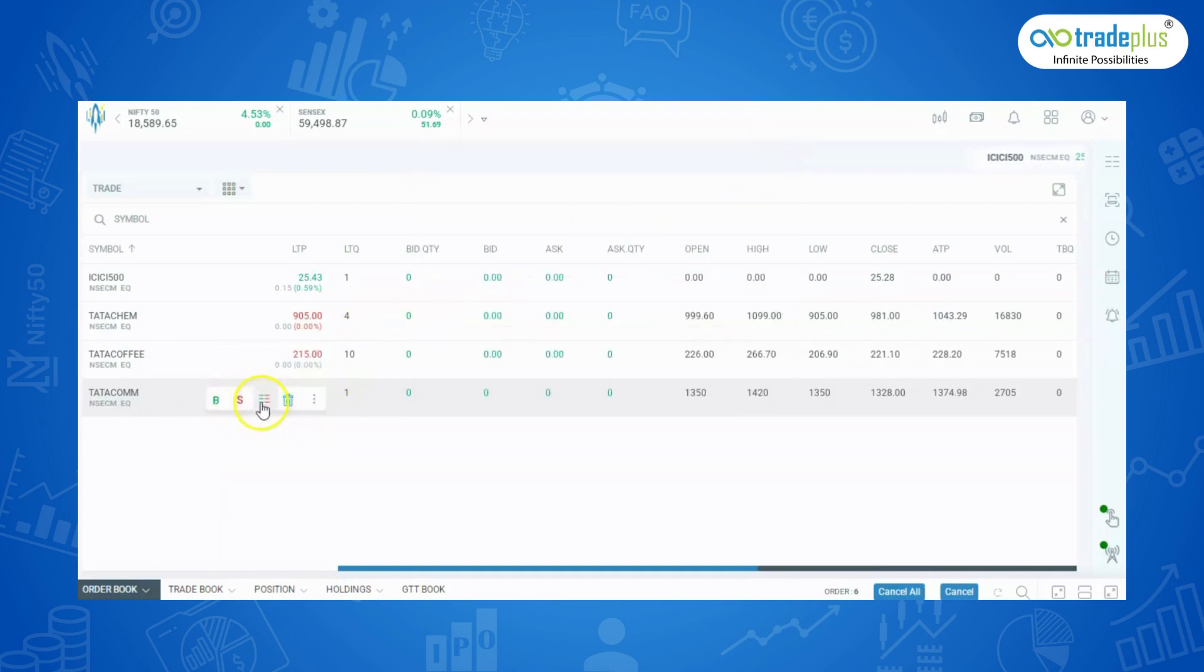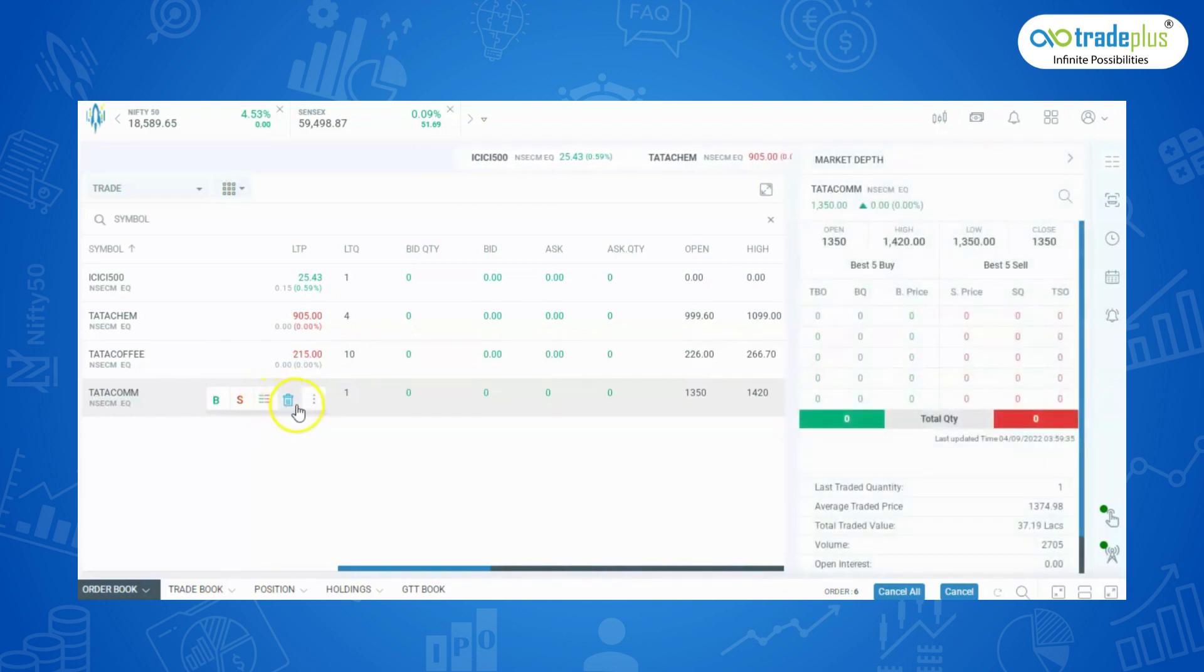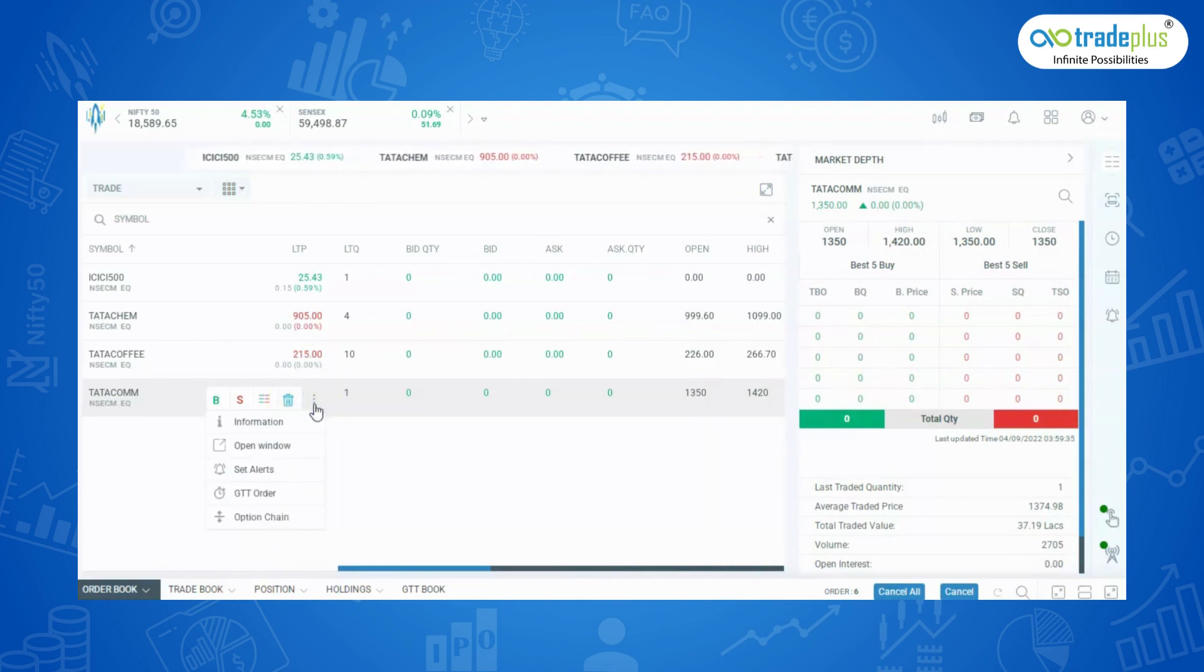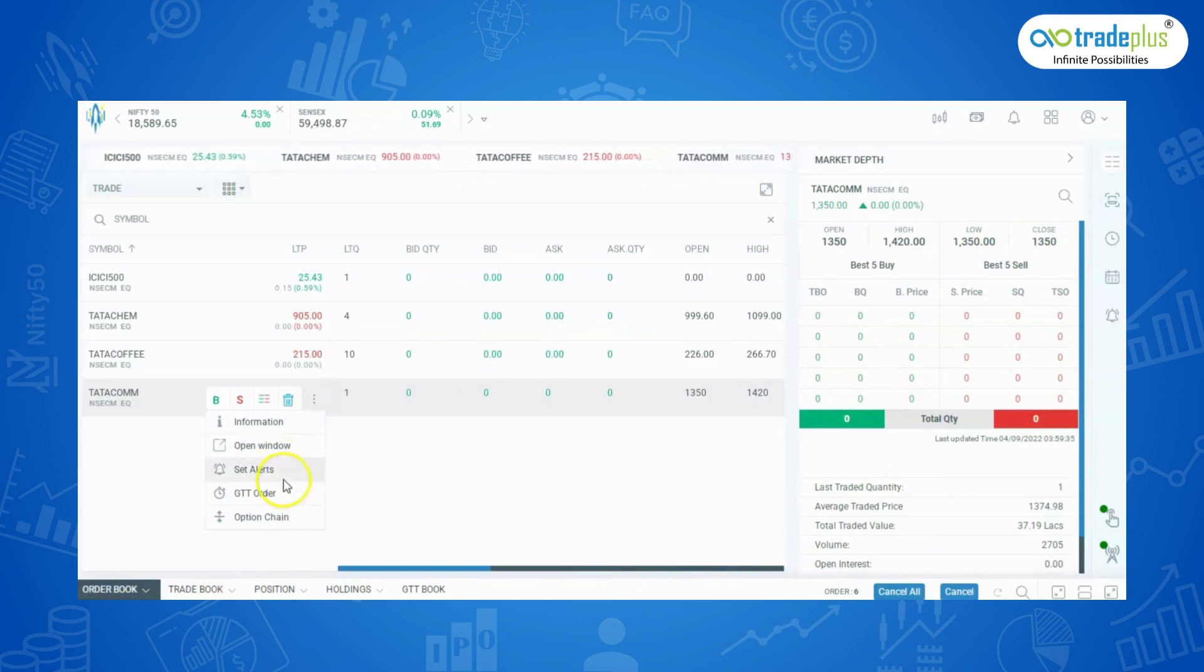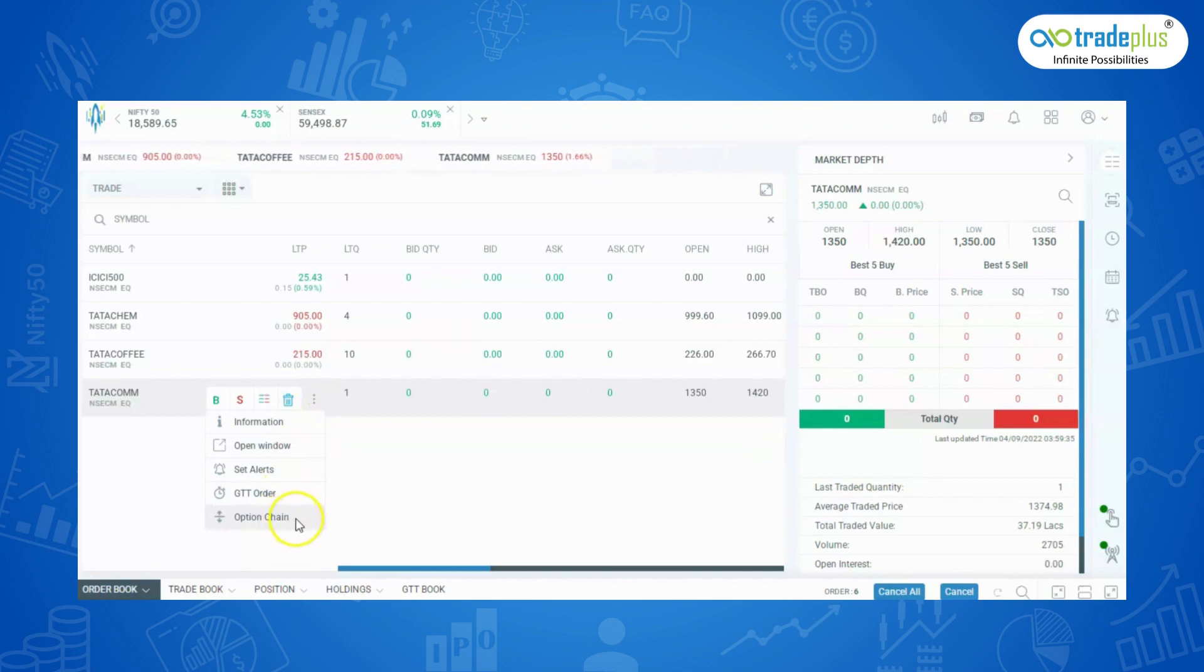Beside it, we can find market depth, delete script from the watchlist and this three dot, click on it to know the information of the script: option chain, set alerts, place GTT orders. You can view option chain for any future script that you have added.